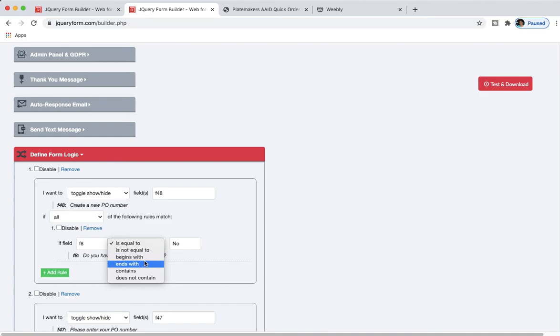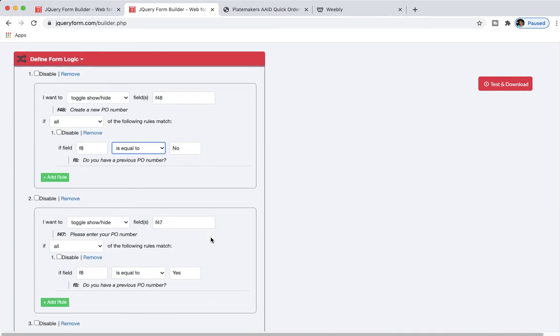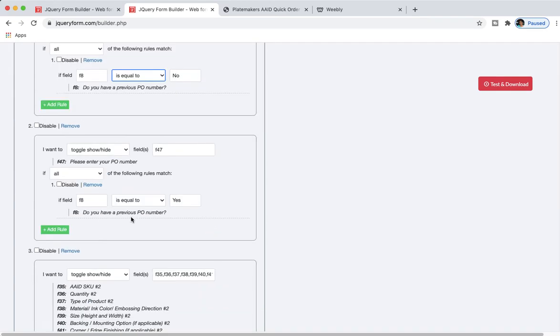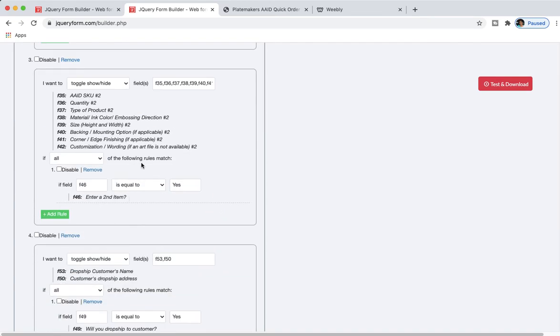Field 8 is actually my field that I have titled 'do you have a previous PO number?' So here I can get into the advancements of this, but I'll probably just bore you in terms of actually explaining this, so I'm gonna have to do a separate tutorial in terms of explaining this conditional logic.